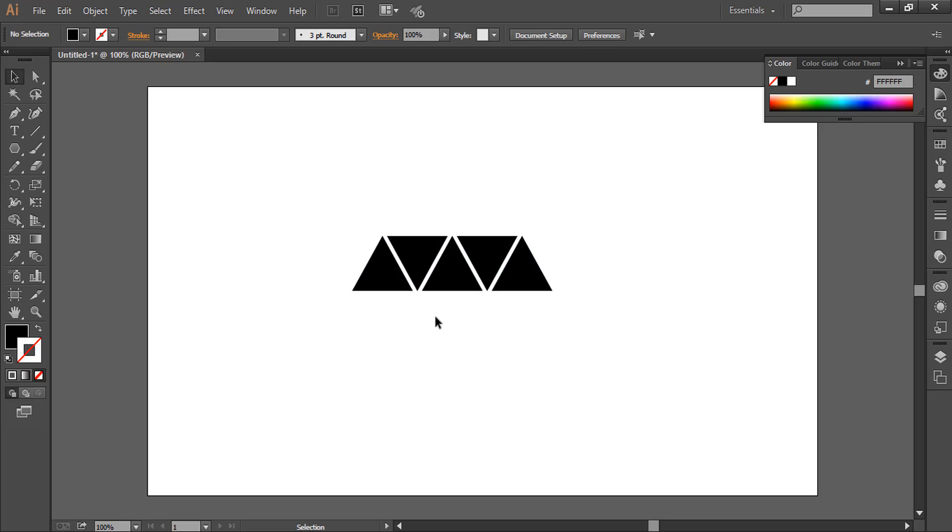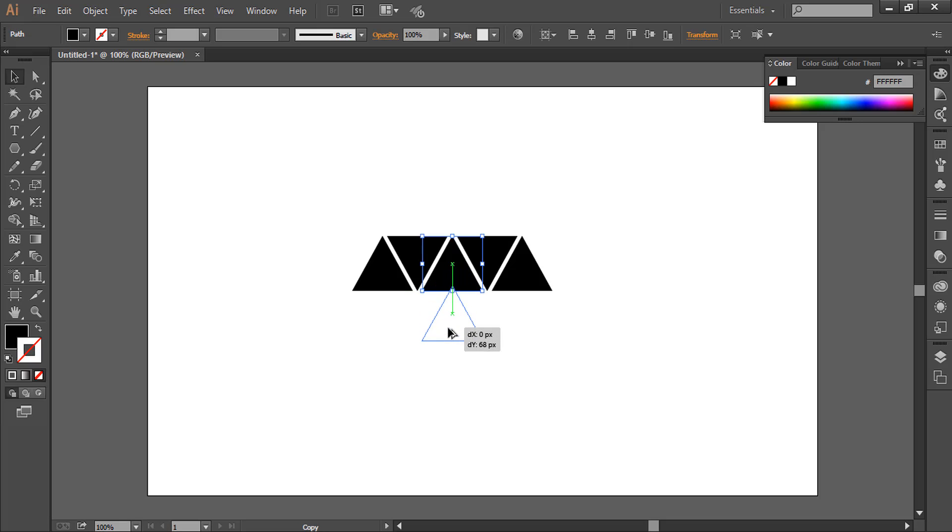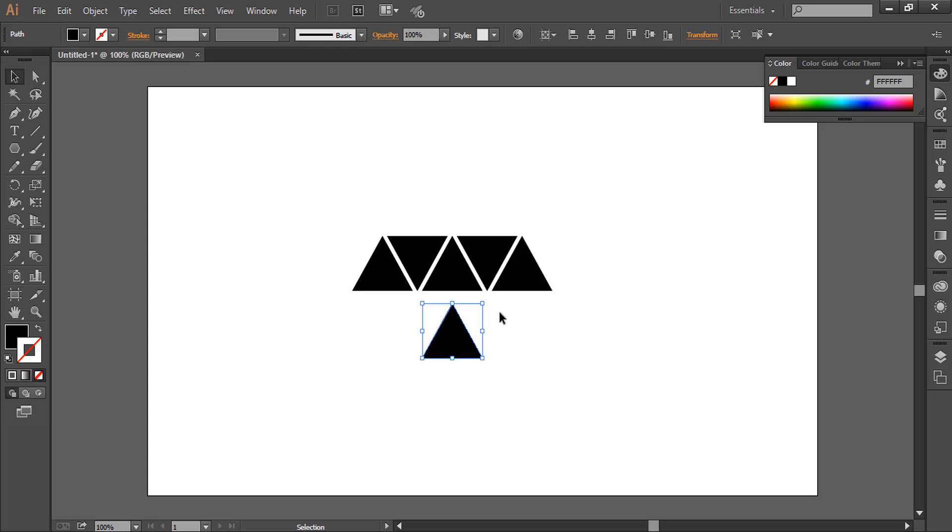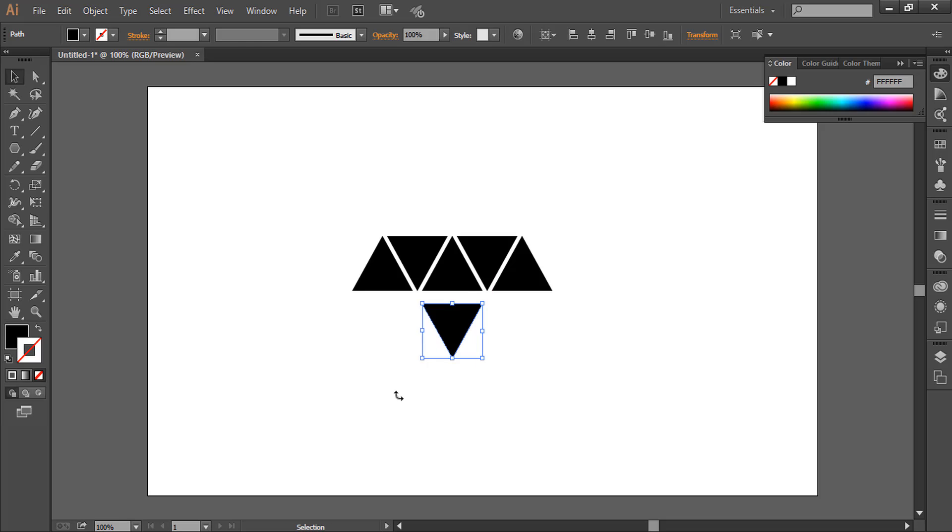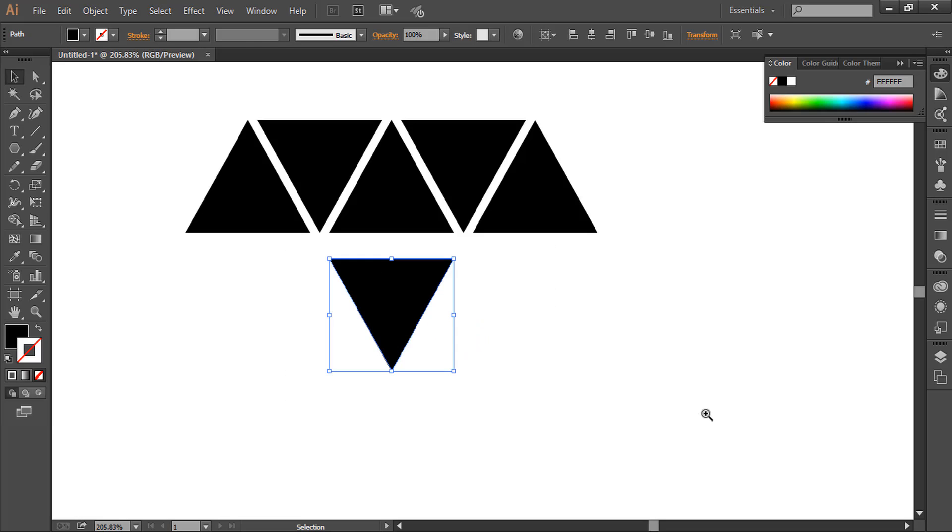Now what we will do is select this triangle. By holding down Alt, we will drag it to make a copy of it. Now again, holding down Shift, we will move it upward. We can use arrow keys also.